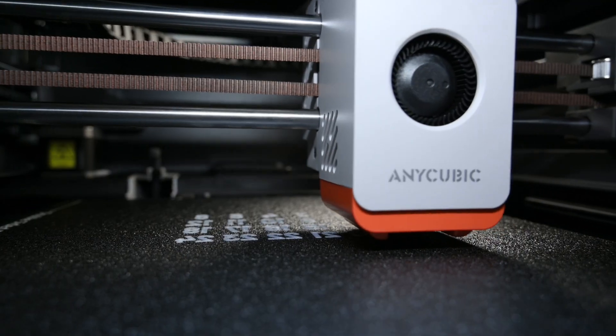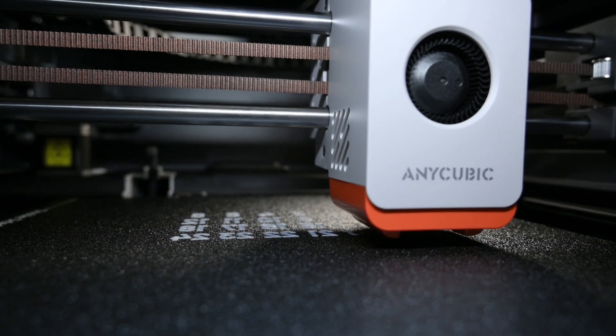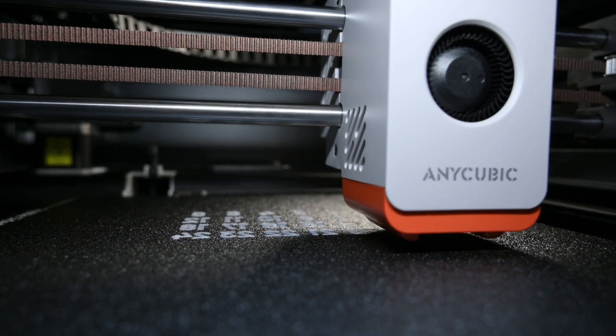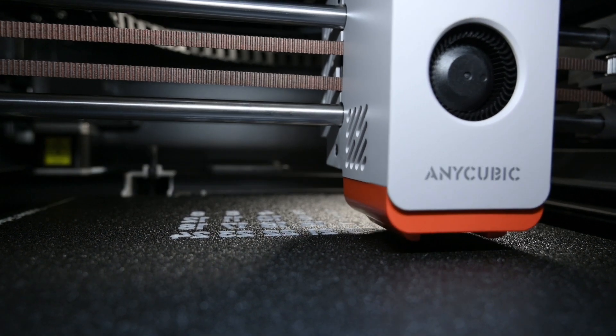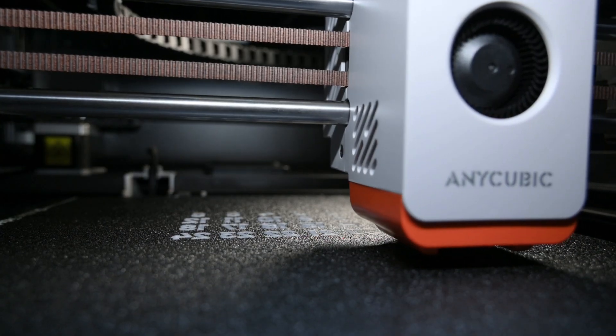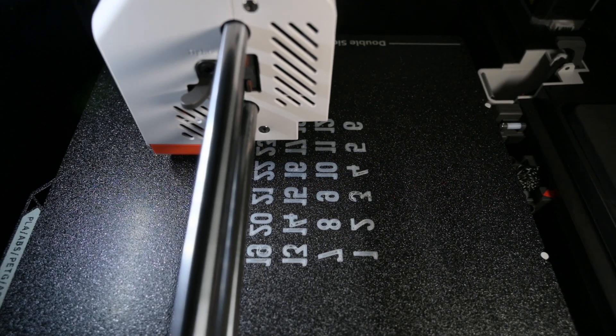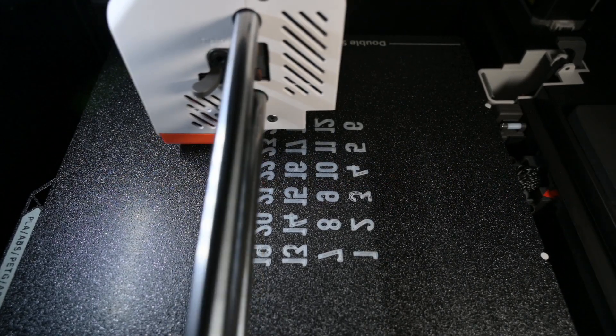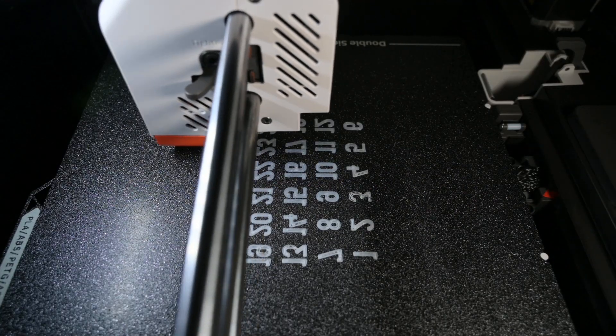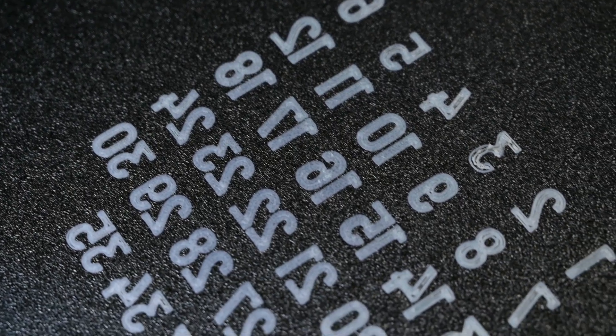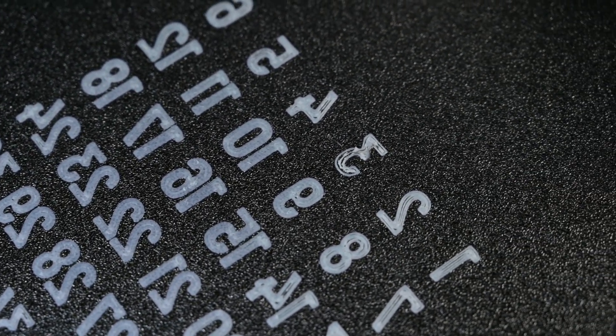For this print, we're creating a multi-color sliding puzzle using Anycubic's white and turquoise blue PLA. The process begins with printing the numbers in white. While most of the numbers came out well, I did notice some appeared slightly under-extruded and less filled compared to others.